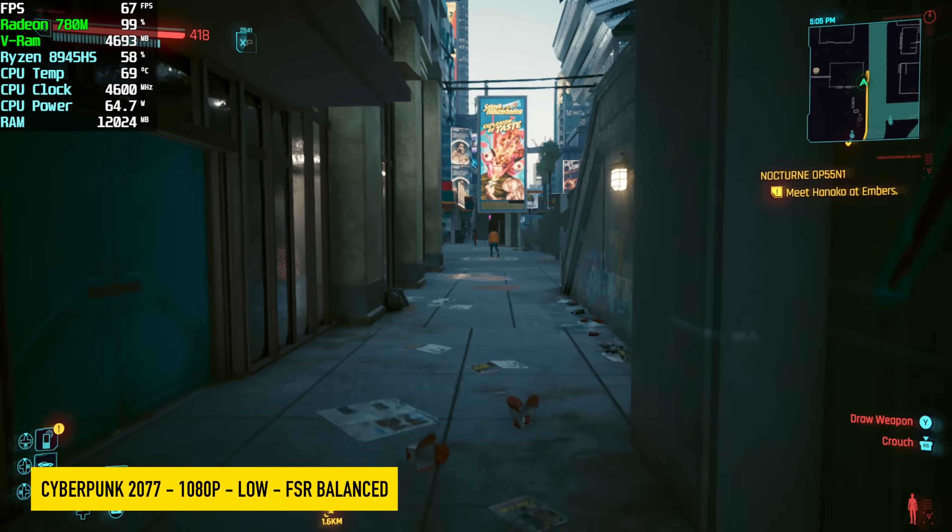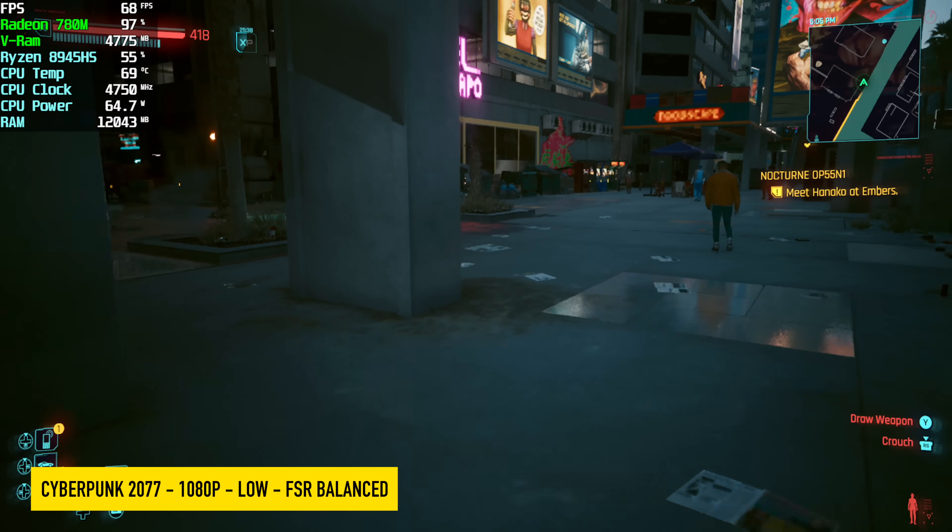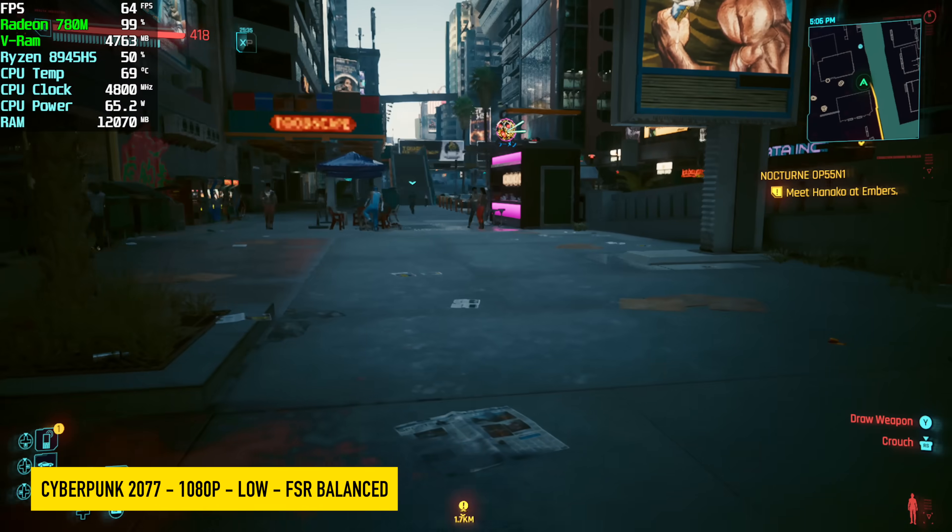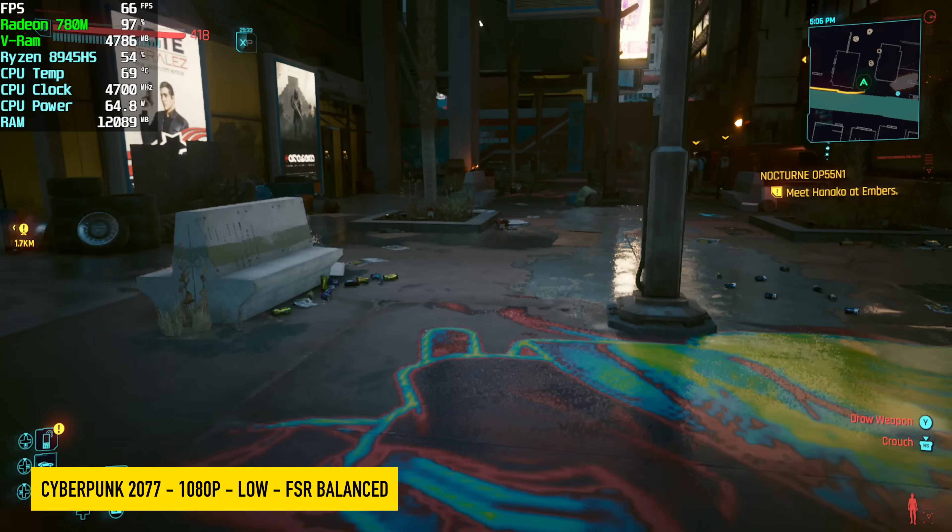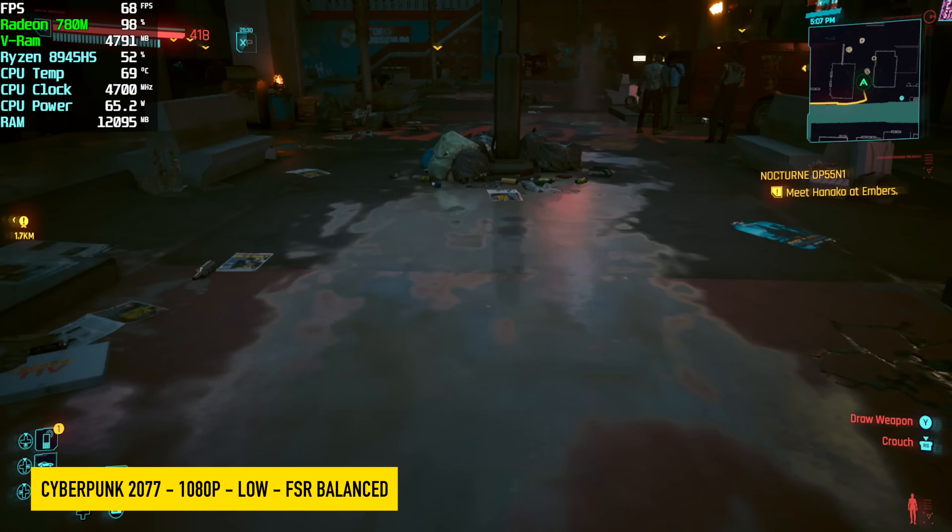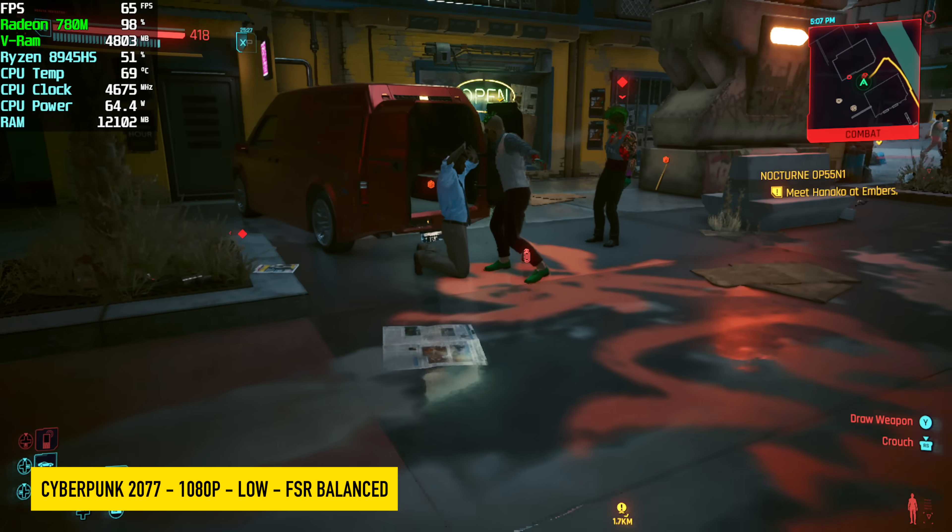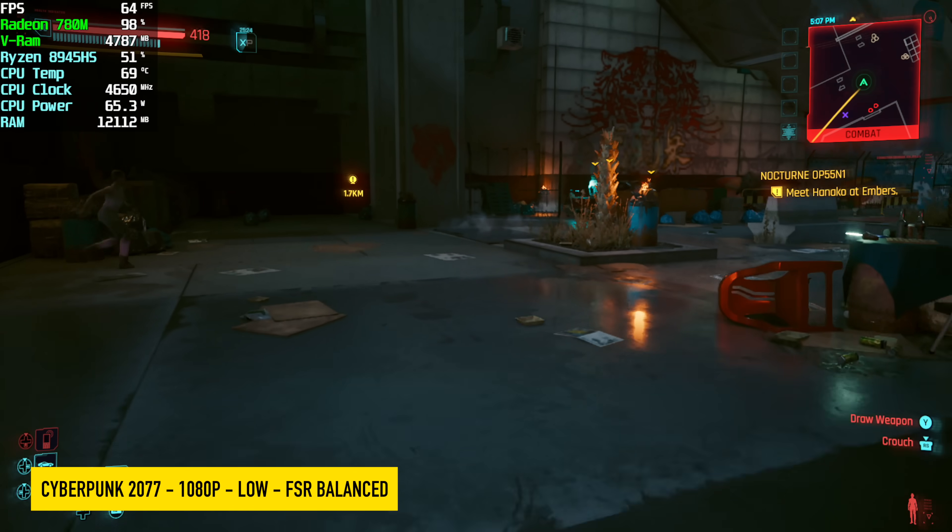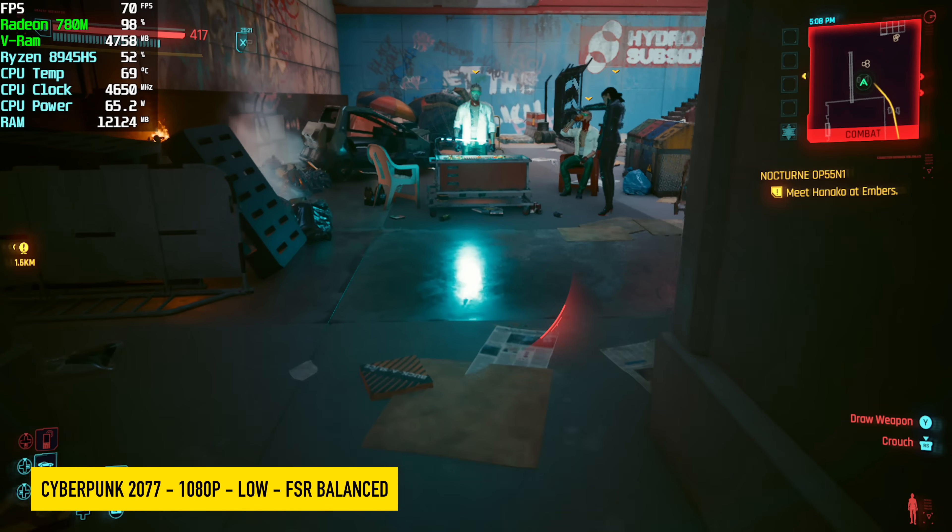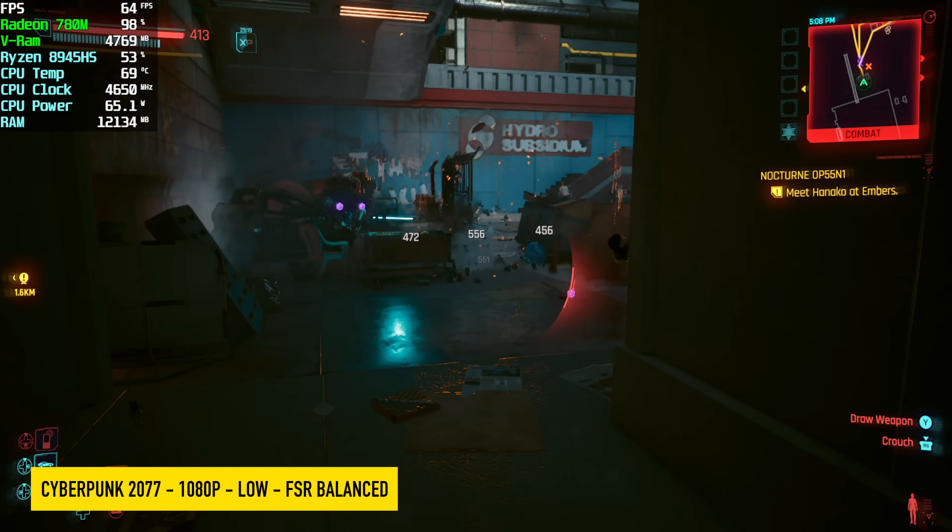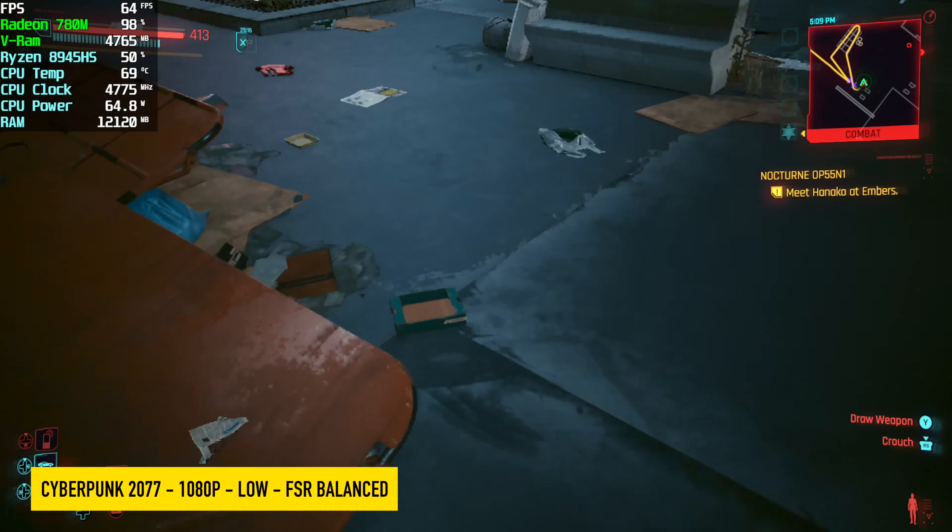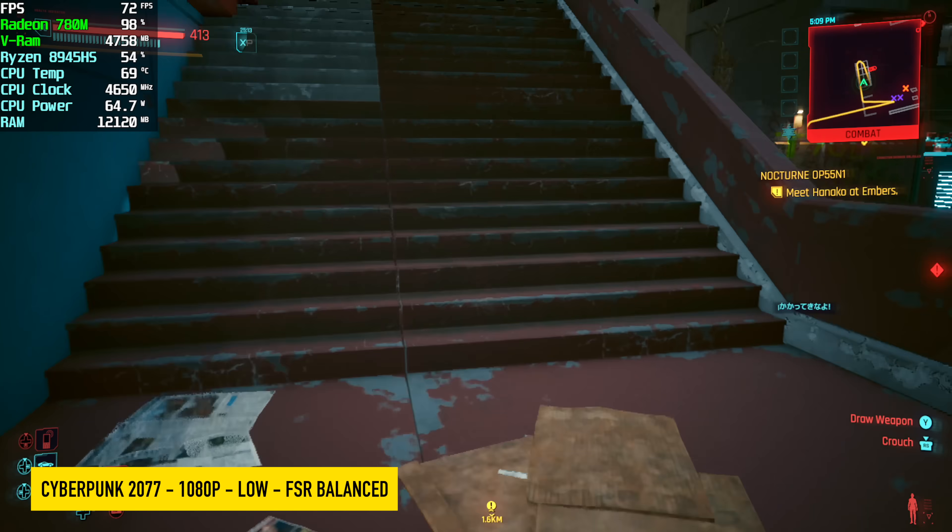And the final game we have here is Cyberpunk 2077 1080 low FSR set to balance. We're right there on the edge. I do get some dips under 60, so your best bet here would be either take it down to 900p or add a little bit of frame gen. We saw an average of 61 FPS, but you can see that in some situations it dips under that 60 mark. Not too bad for RDNA 3 integrated graphics with slower RAM, but it would be nice to be up over this, especially at those low settings.